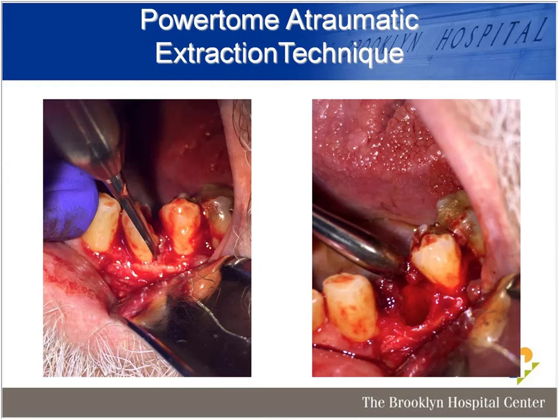Atraumatic extraction is the most important part of the case — the most important part of placing implants is starting with a solid foundation. This happens to be a paratome procedure; I wrote a chapter on atraumatic extractions in the Dental Clinics of North America. This is a powered periatome — an excellent device with a learning curve, but a wonderful tool for atraumatic extractions.